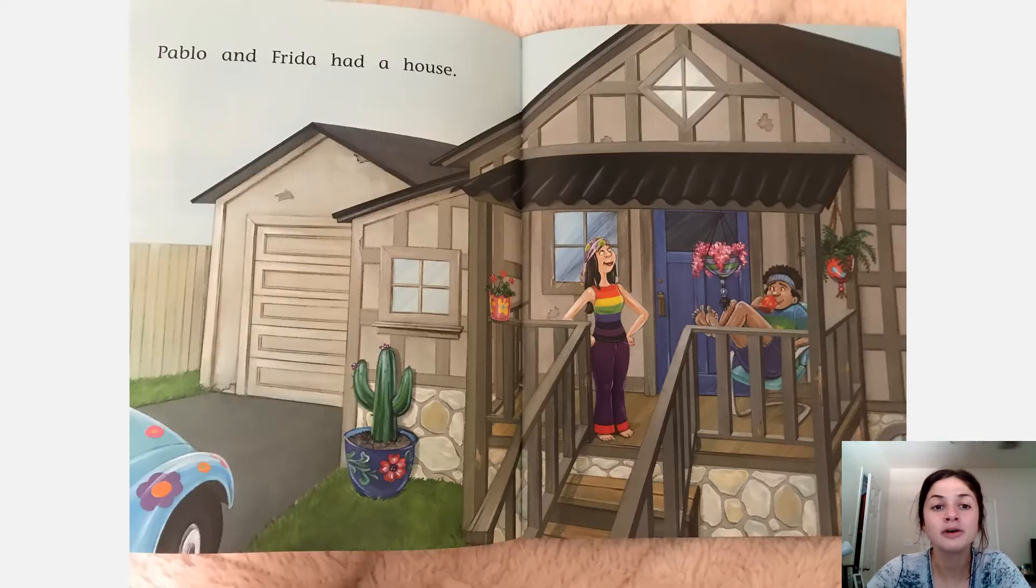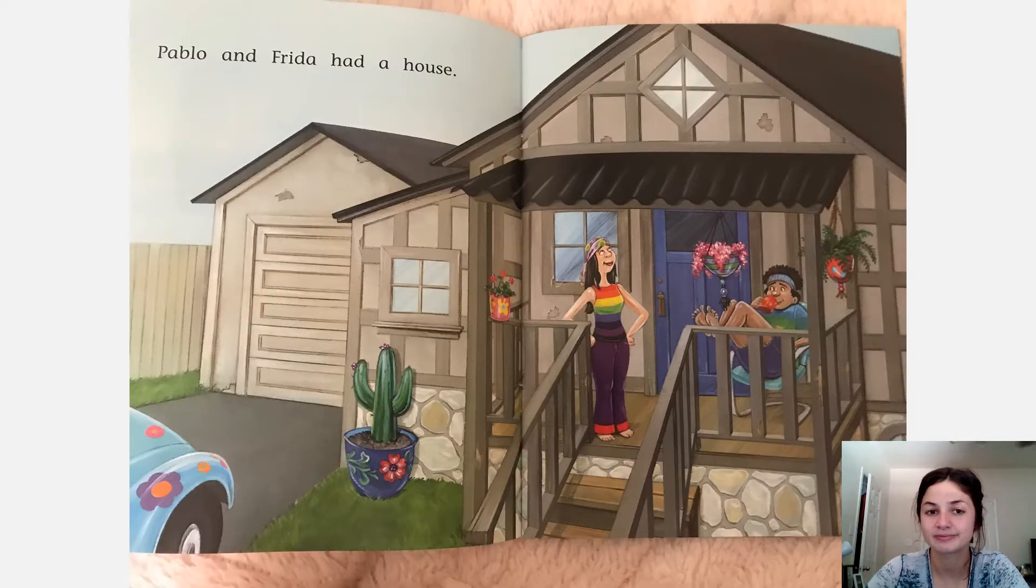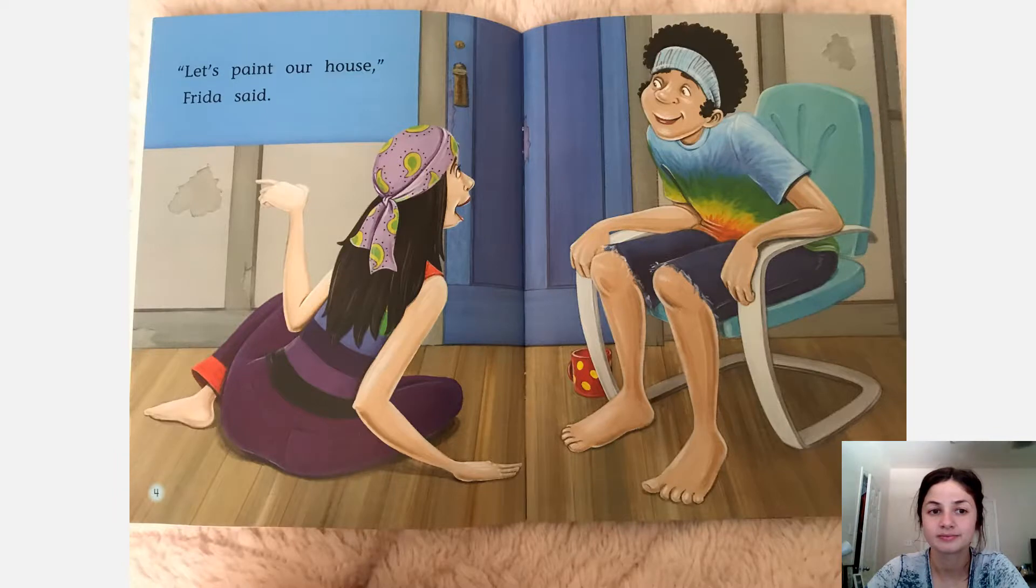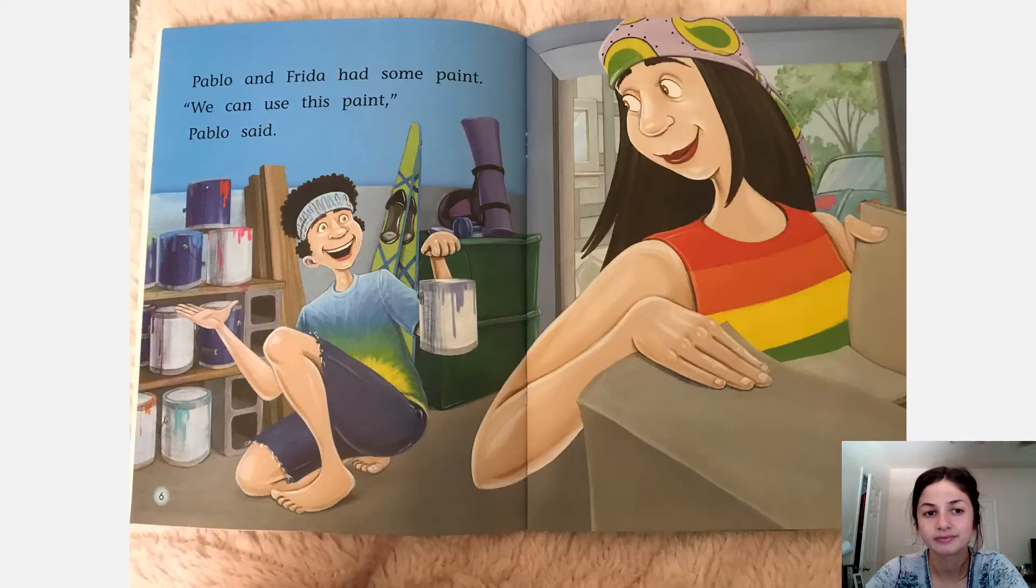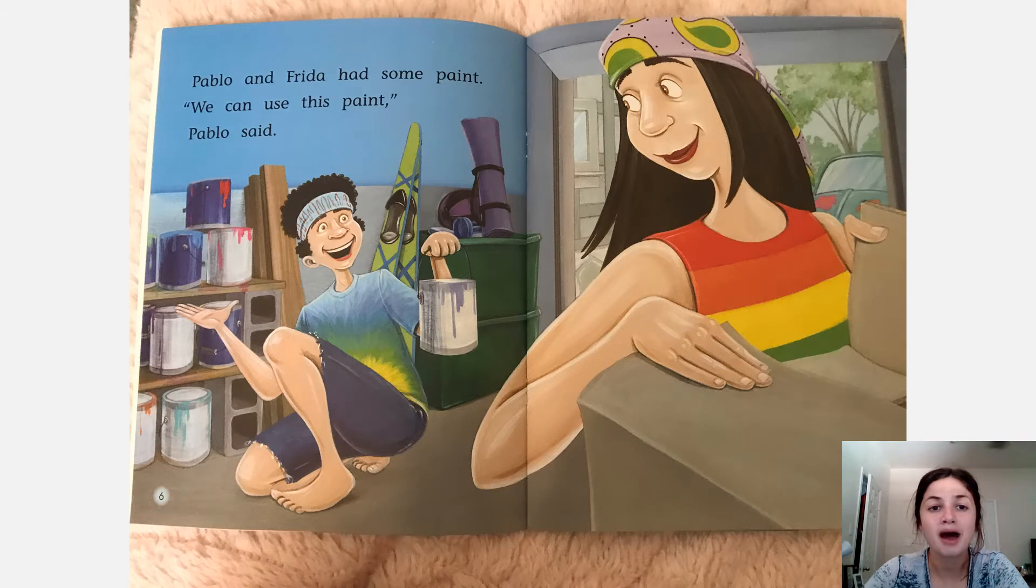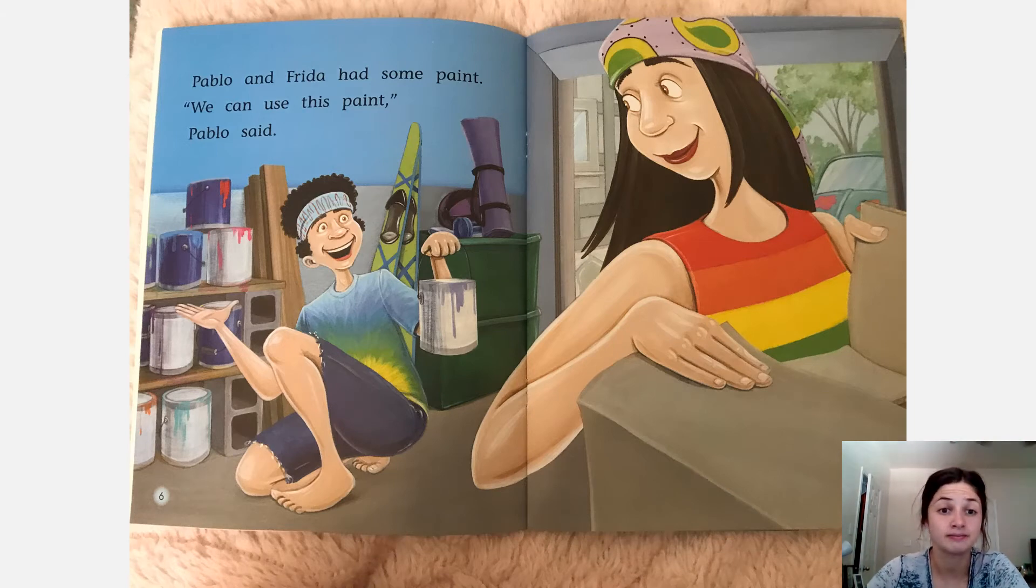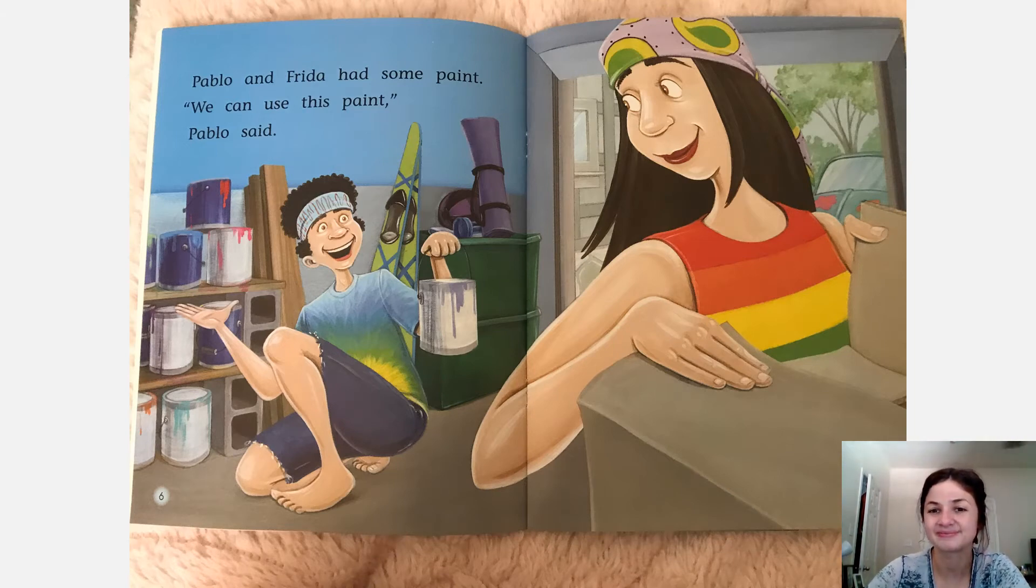Pablo and Frida had a house. Let's paint our house, Frida said. Pablo and Frida had some paint. We can use this paint, Pablo said.